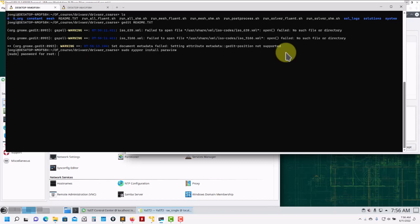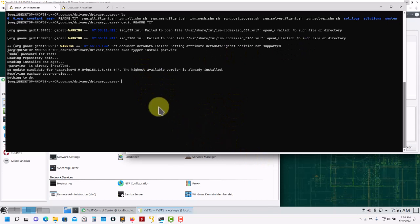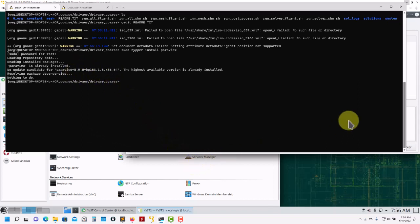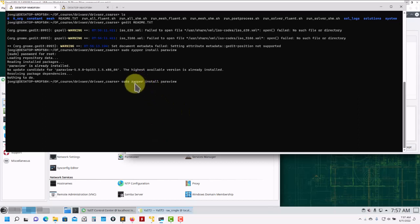ParaView will ask for your password, look for repositories, and install everything. One thing that newer people using open source or Linux systems don't always know is how to install applications or find what's available. You can look for help in zypper, and using zypper you can list all the available applications.